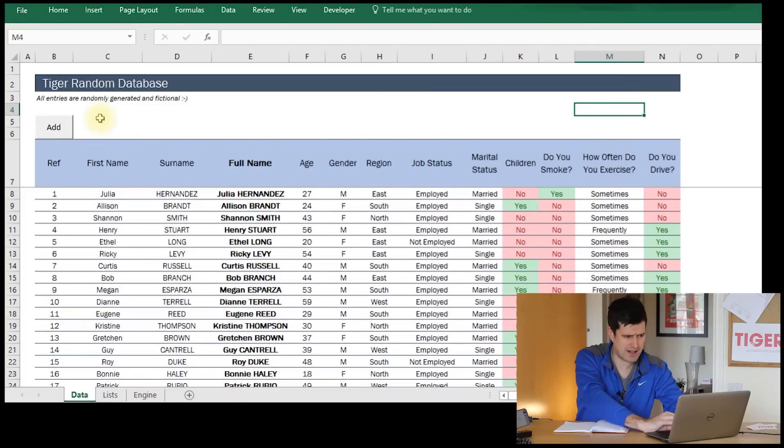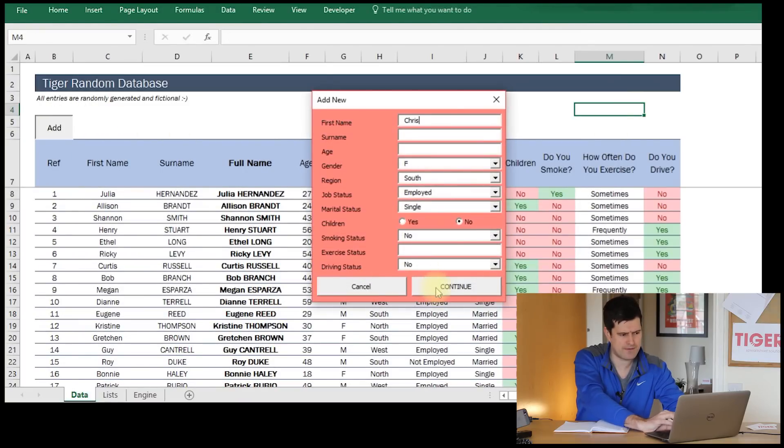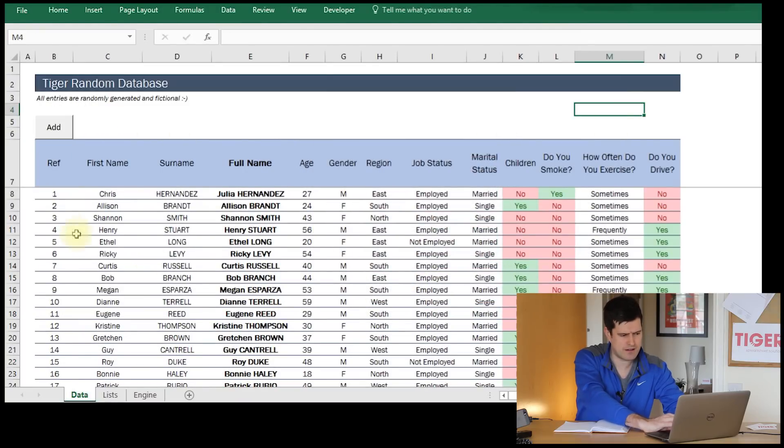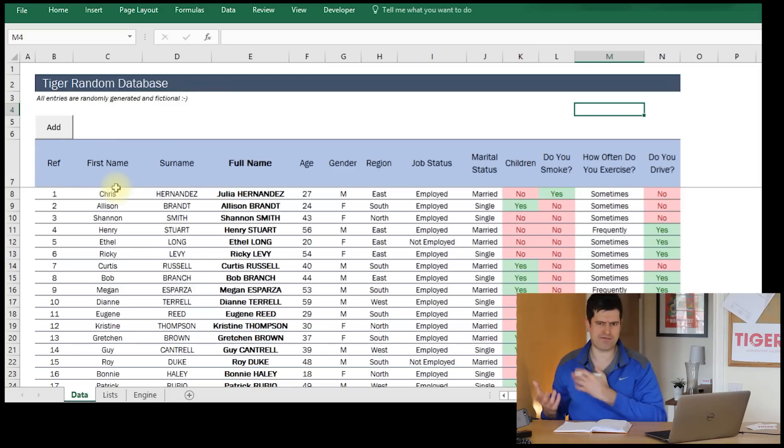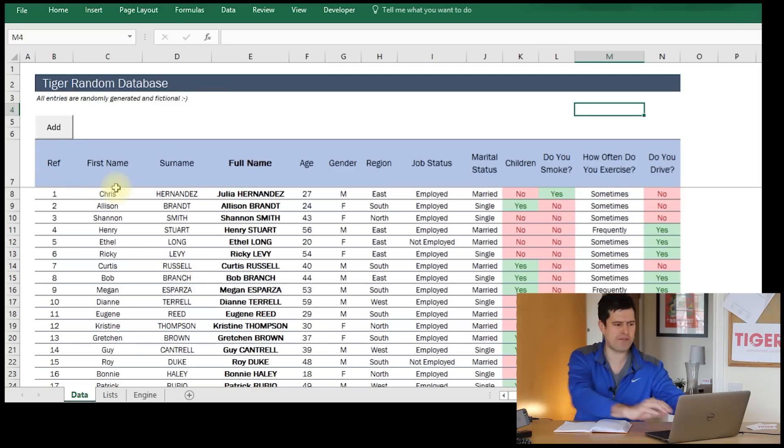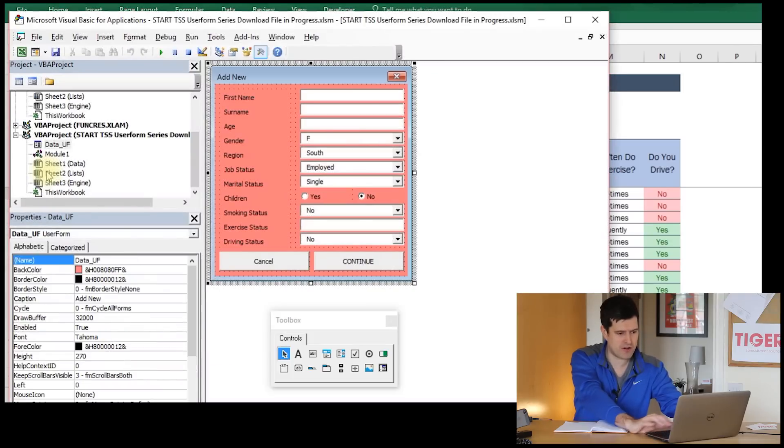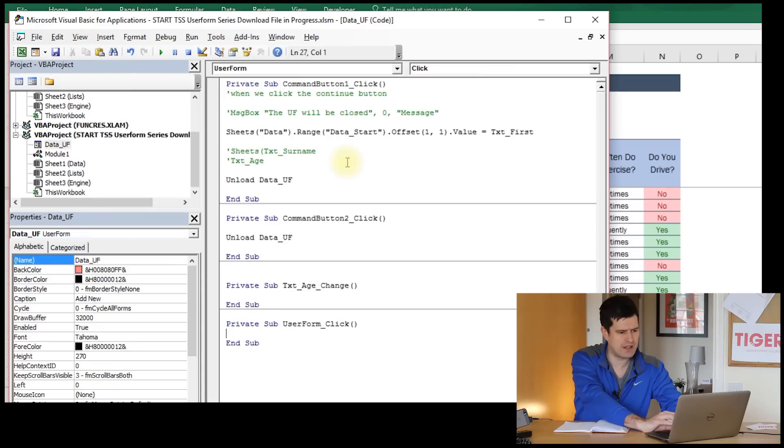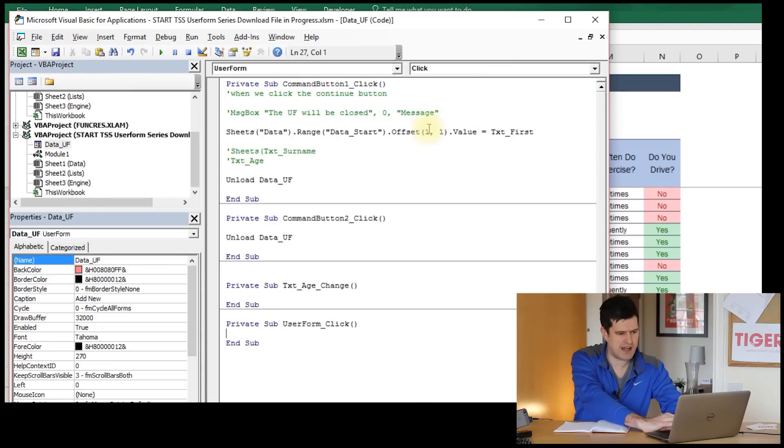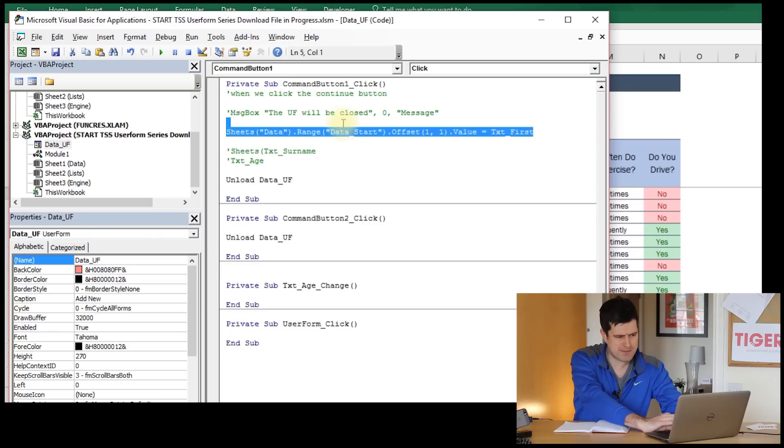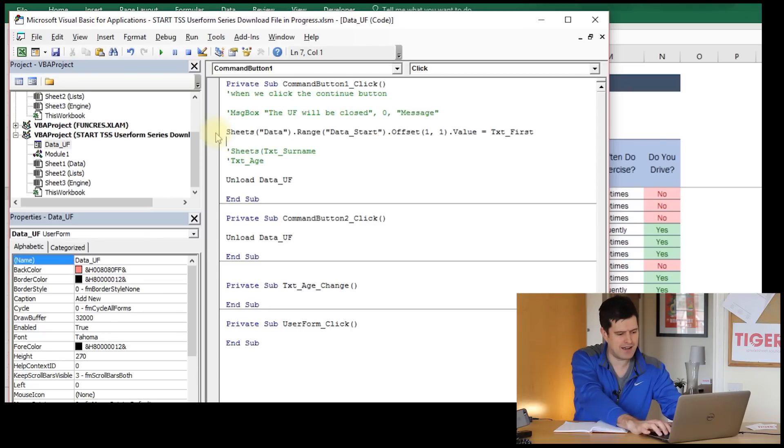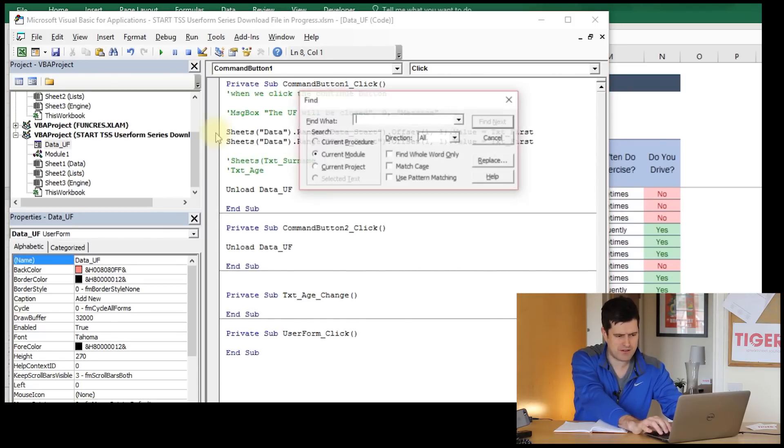For completeness, we could say dot value, though that's not absolutely necessary because that is the default property of the object, which is the cell. Let's give that a go, expecting exactly the same thing to happen here. Okay, that's what we've got. But it's doing it a different way - it's now offsetting from this anchor cell one row and one column across. We can see that in the code, one row down, one column across.